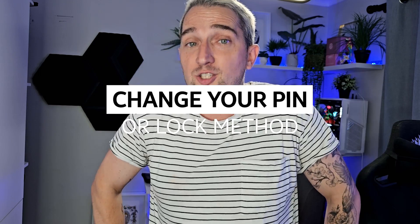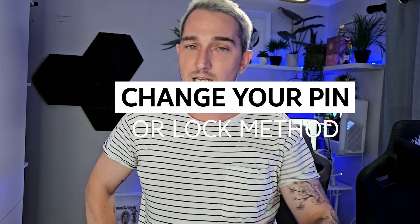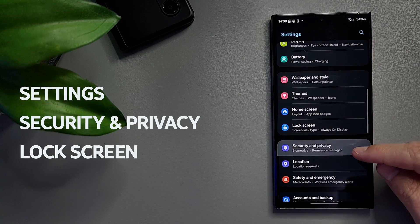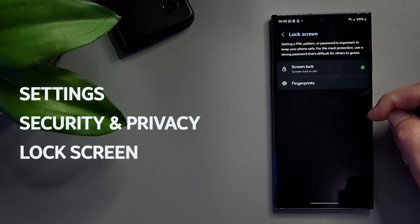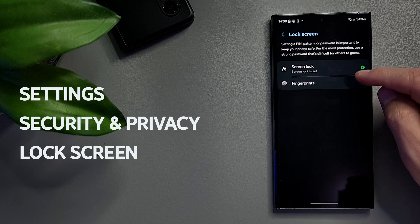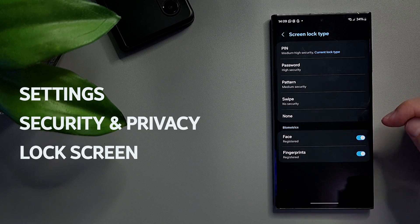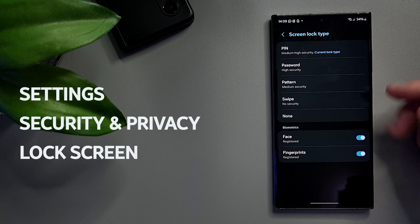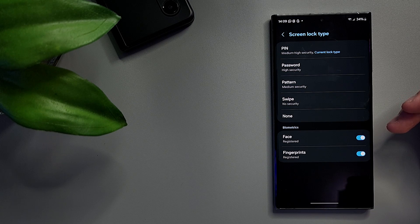If you're struggling to change the password or PIN on your device, go to Settings, Security and Privacy, Lock Screen, Screen Lock. Enter your existing PIN if you have one, and now you can change your PIN, password, lock screen pattern, or add biometrics like fingerprint reading or facial recognition if your device supports it.